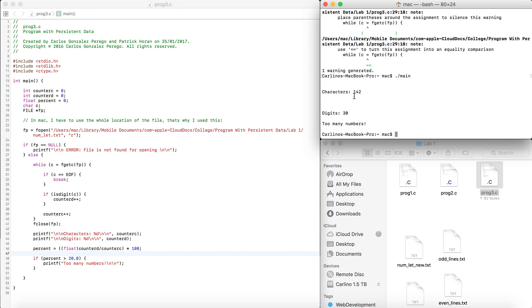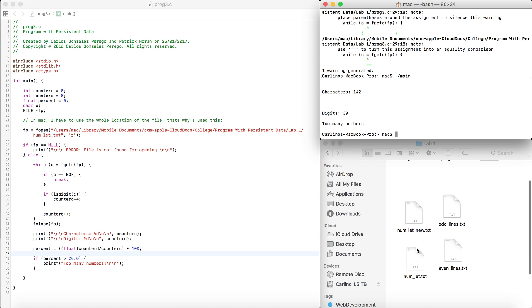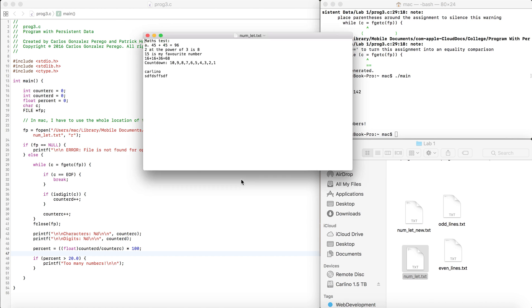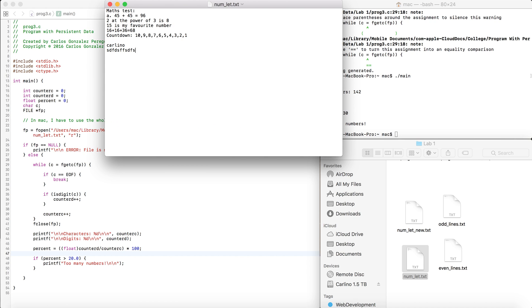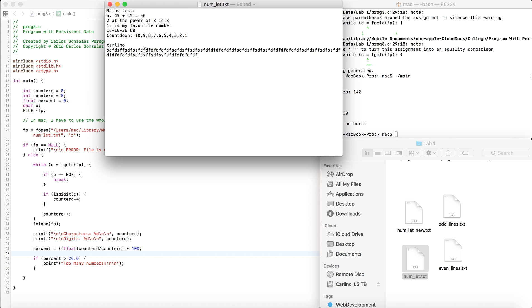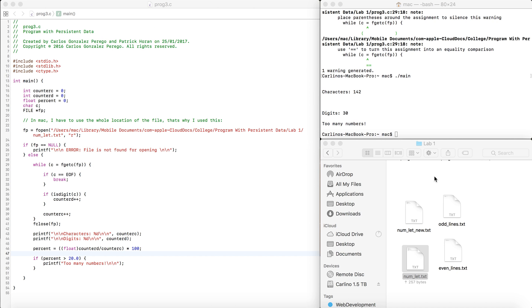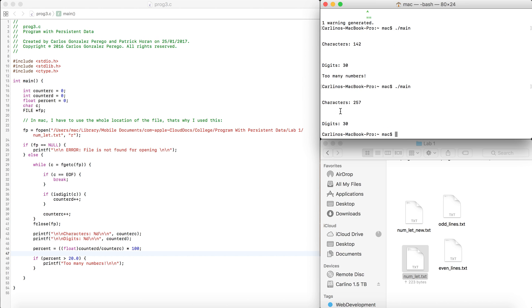We save and run Program 3 — ignore those warnings. It says characters: 142, digits: 30, 'too many numbers'. To verify, I copy and paste the whole sentence into the file so there won't be more than 20% digits. Running it again gives characters: 257, digits: 30, and the message doesn't print. So it's working.